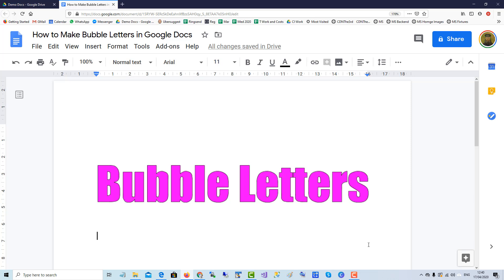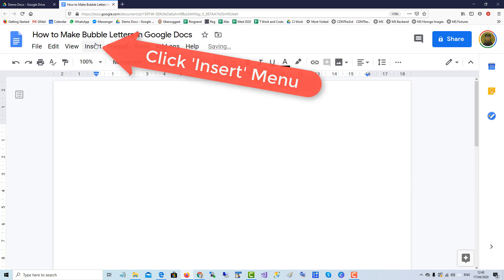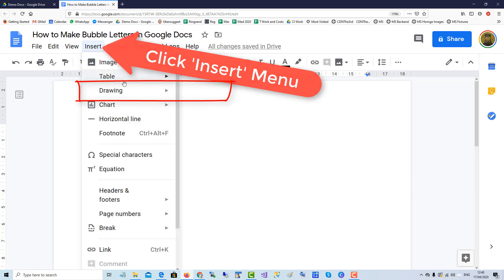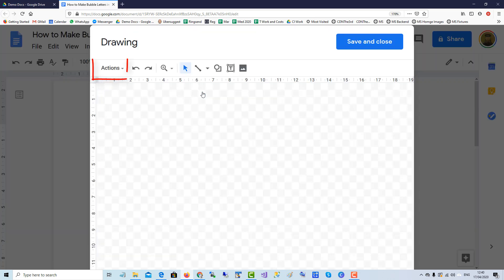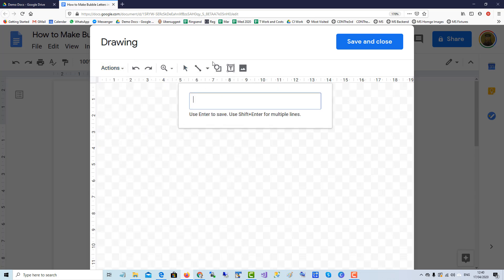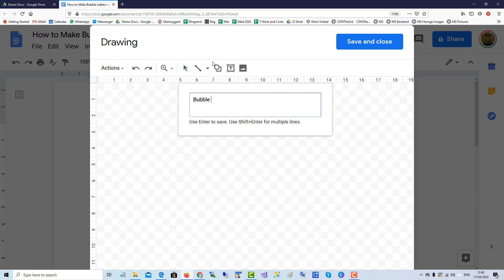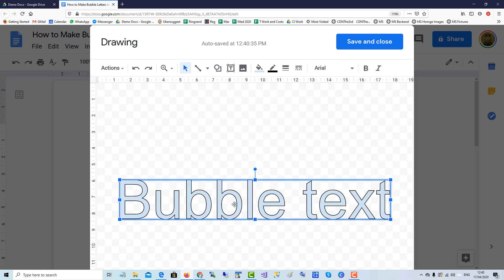To make bubble letters in Google Docs, go to Insert, then New Drawing. Go to Actions and click on Word Art. Type your text and press Enter to see your bubble text. Now change the font to Impact, which gives a thicker bubble effect.